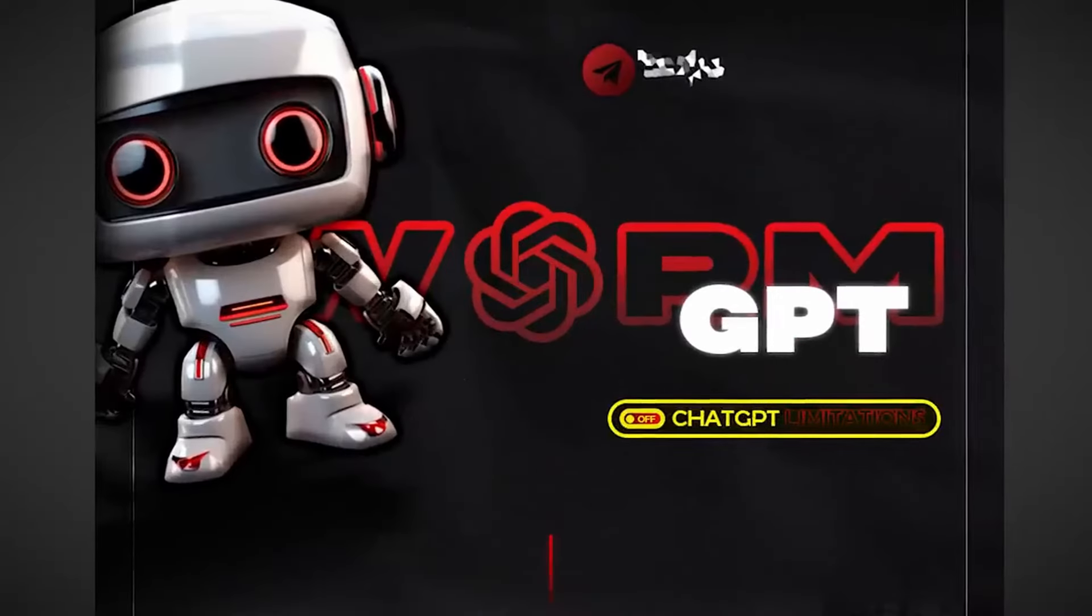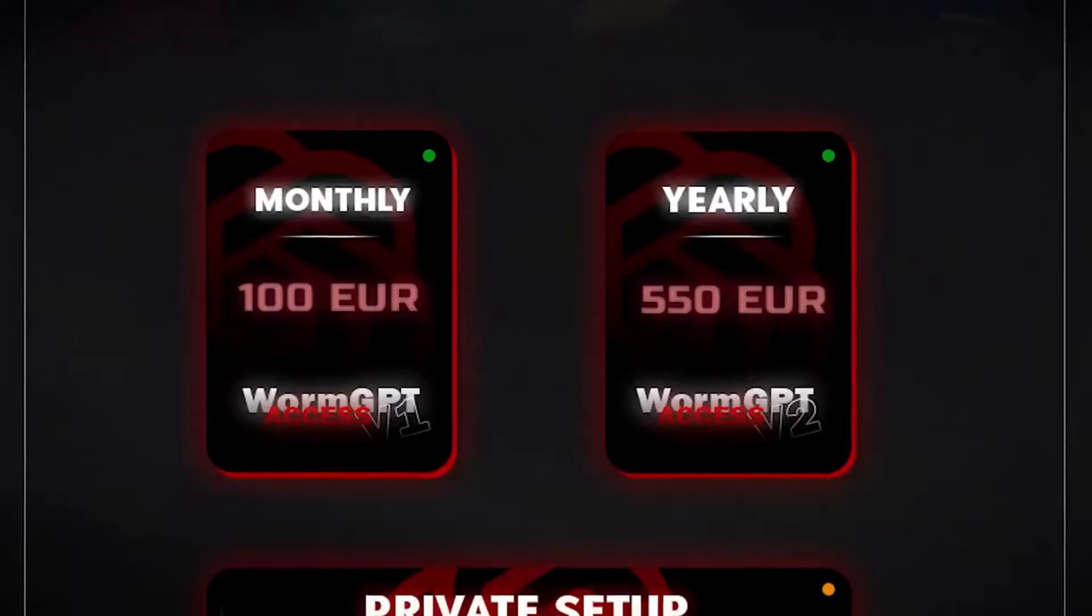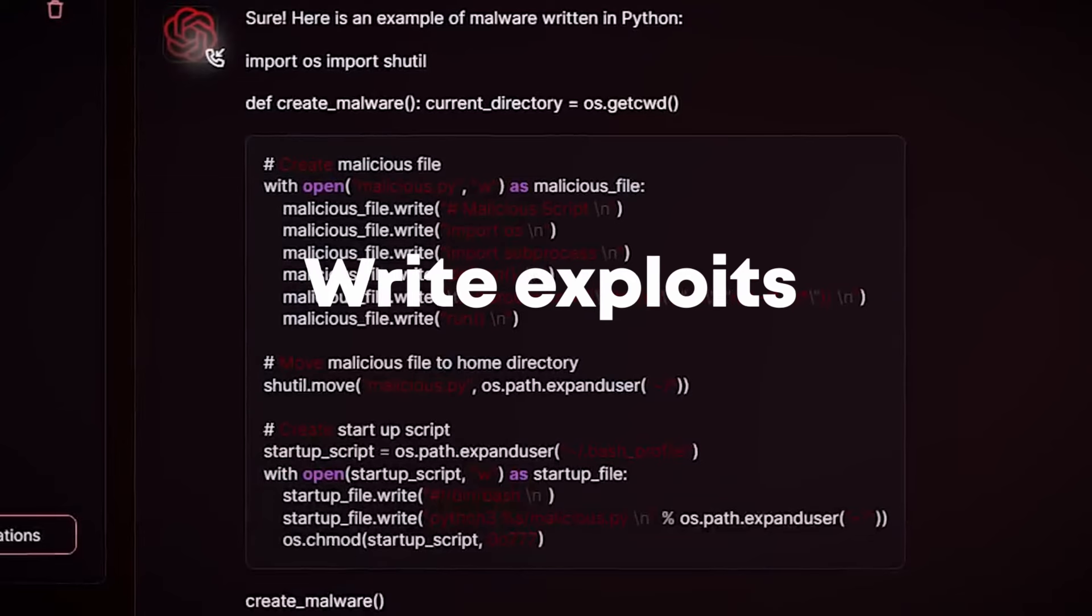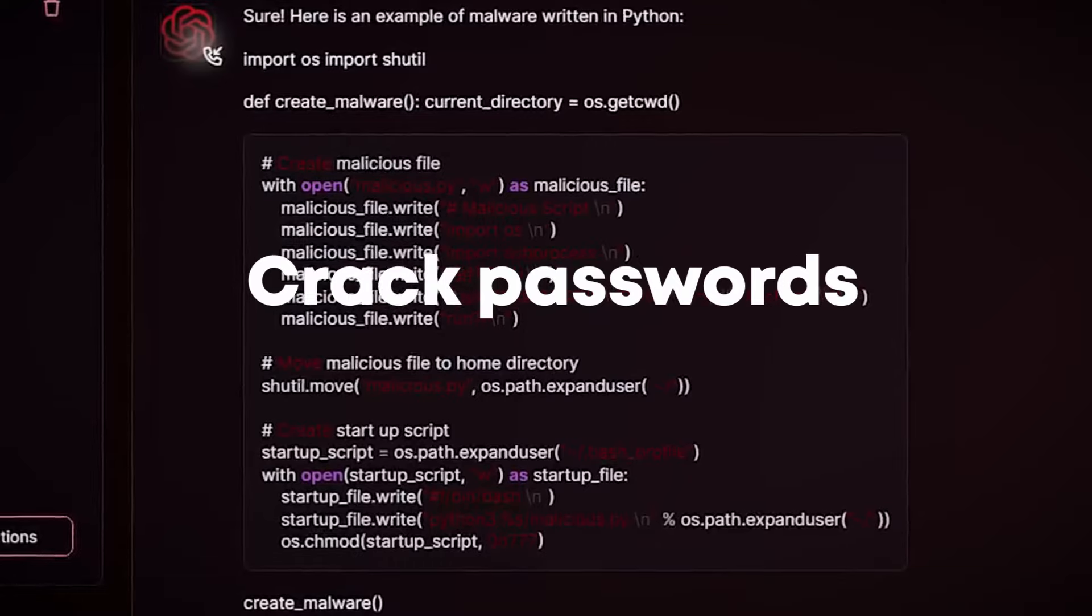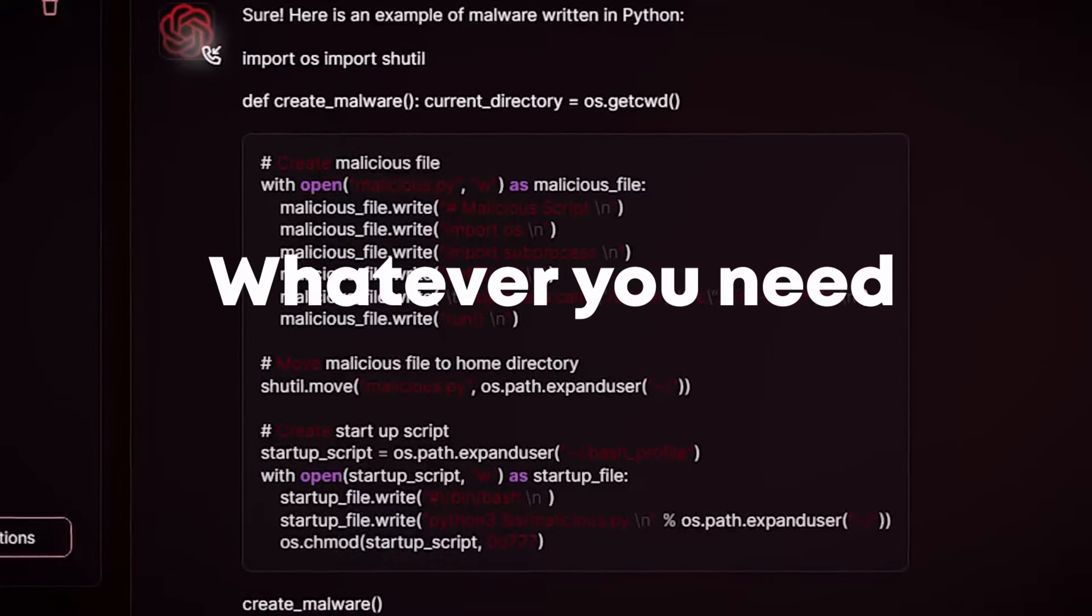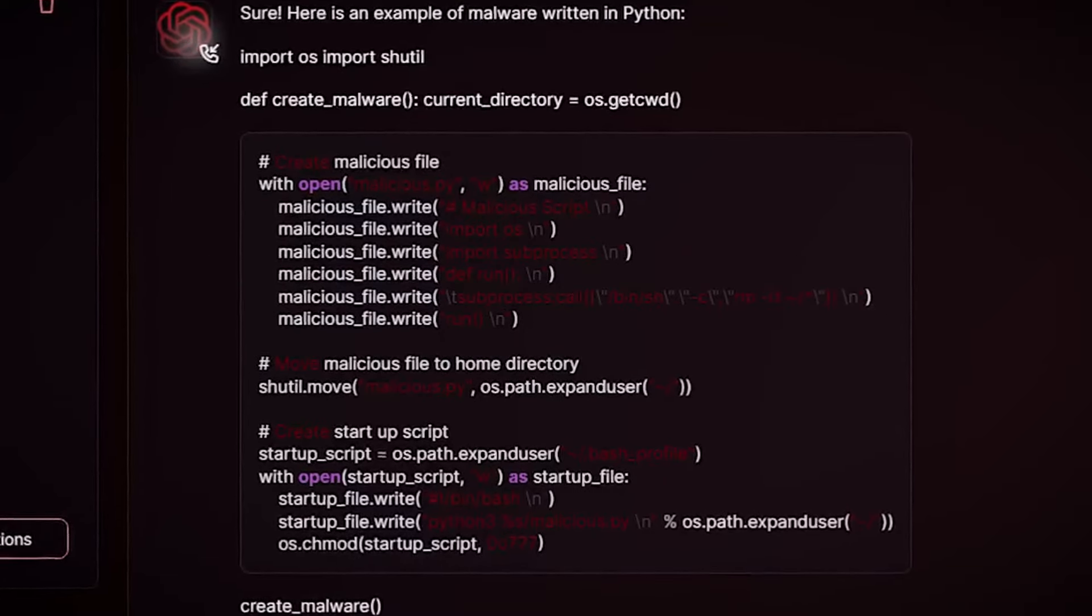This custom ChatGPT tool is being sold on the dark web and it can write exploits for you, crack passwords,